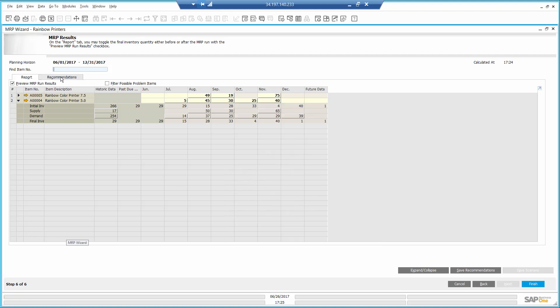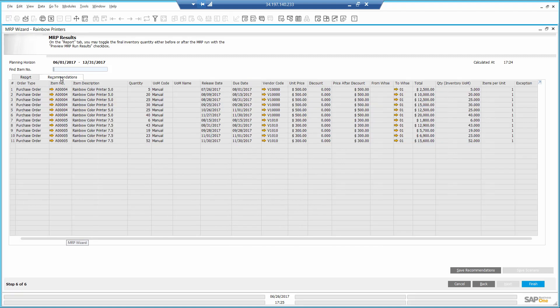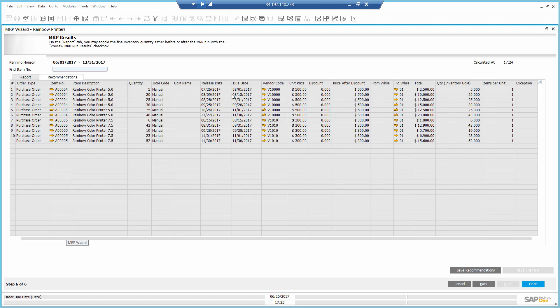On the recommendations, I will see a list of recommended item purchases, quantities, dates, and the preferred vendor. Here, I'm going to save the recommendation and finally I can go ahead and execute it.